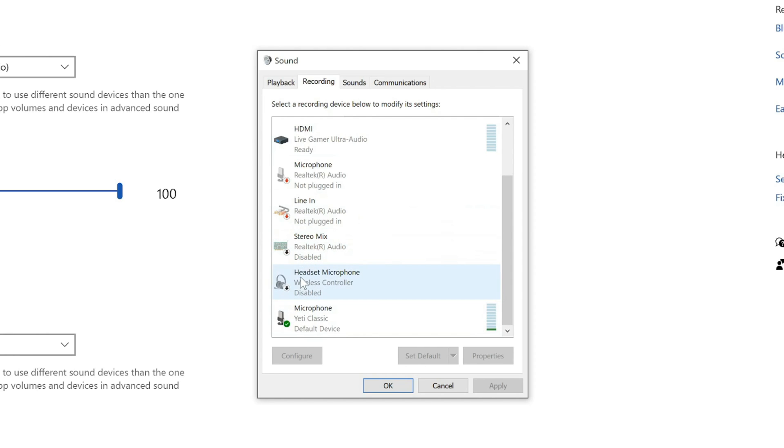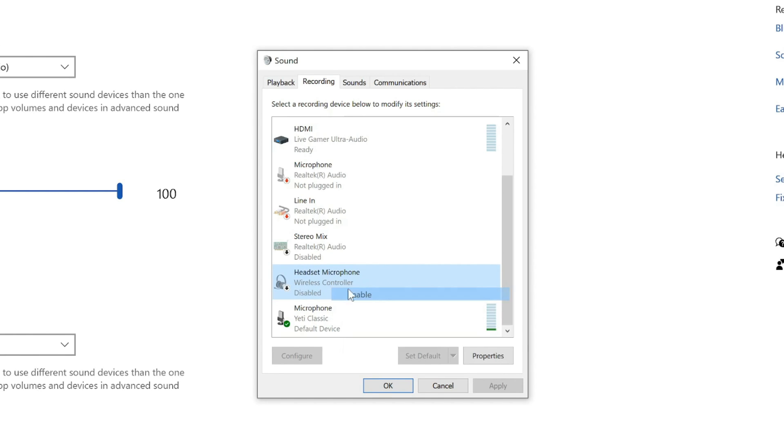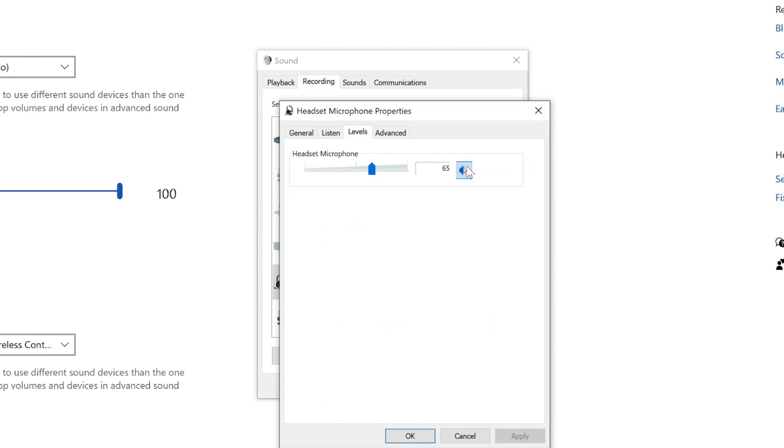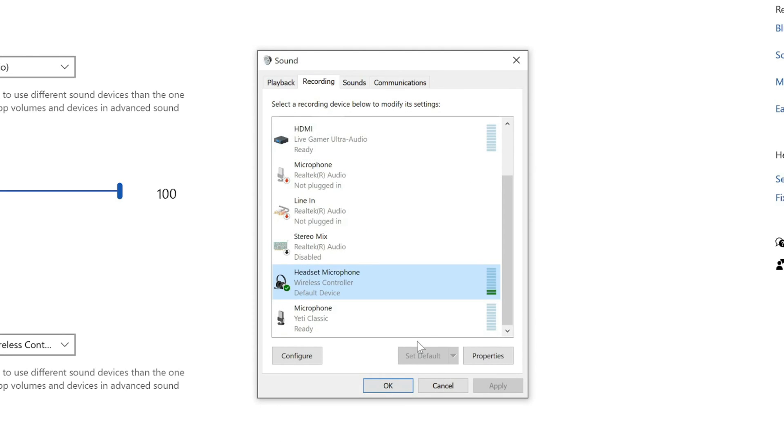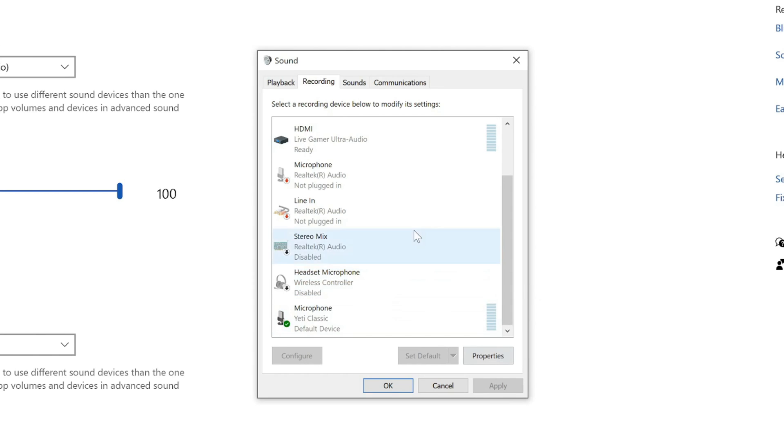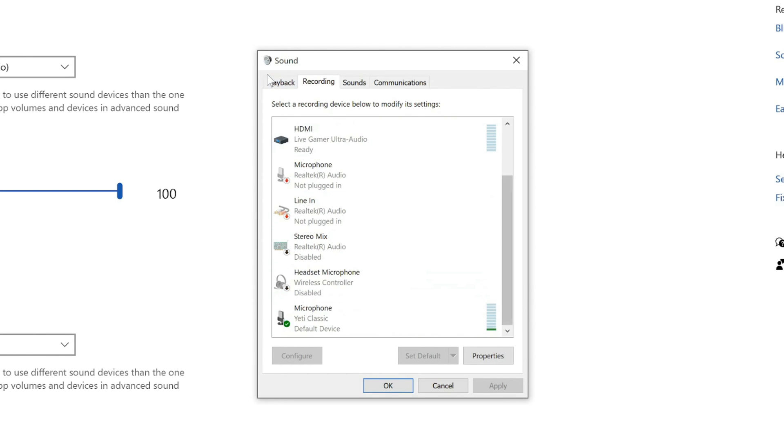So it says headset microphone right here, wireless controller. Now I already have it disabled, but if I enable it and tap my microphone, it should pick up. I already have it kind of muted under here. So if I unmute this, you can see when I tap my microphone, it will go up and down. But we can just right click on this and go to disable. Now this won't pick up our audio anymore under the microphone as well. So I have under playback device and under recording, both the speaker and the microphone will be disabled.